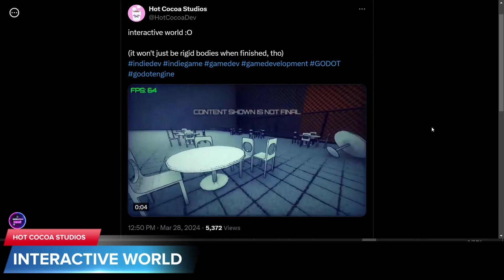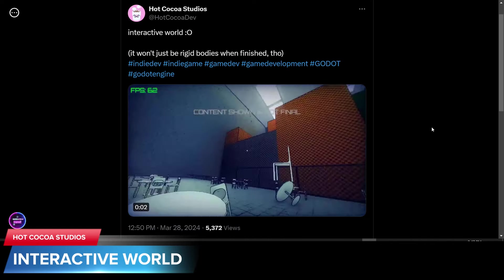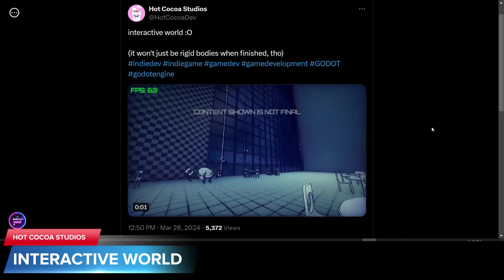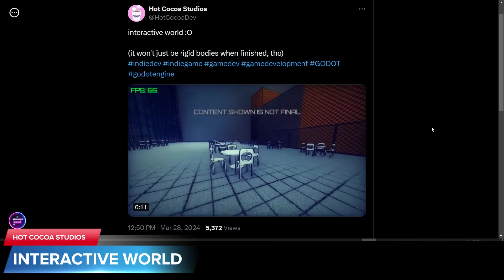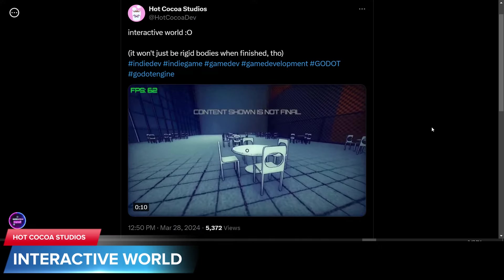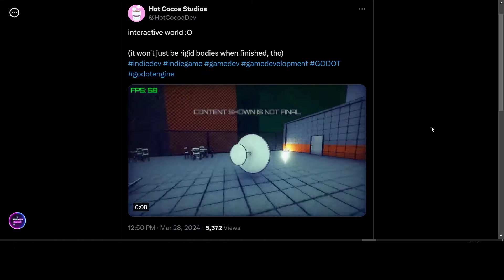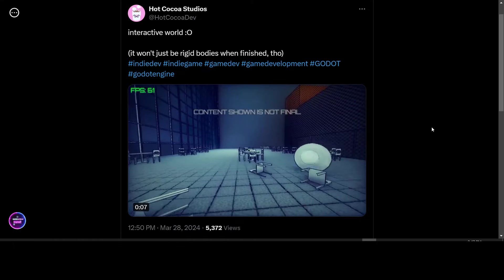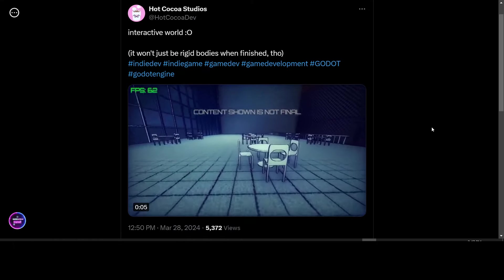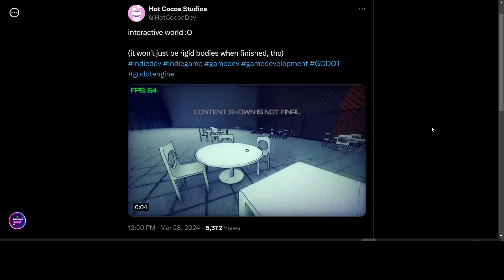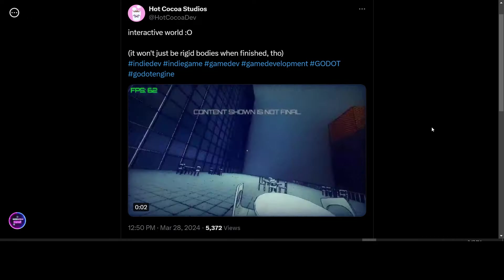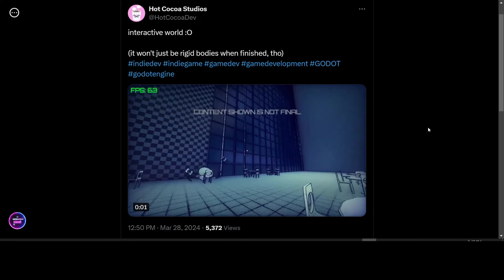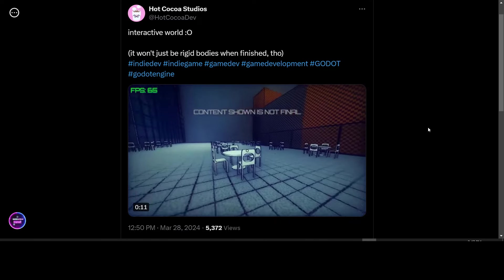Hot Cocoa Studios is working on an interactive world. Looks like some physics and a nice looking toon shader there. FPS 60. So it looks pretty good in Godot. They're going to do more than rigid bodies they said. So looking pretty good.